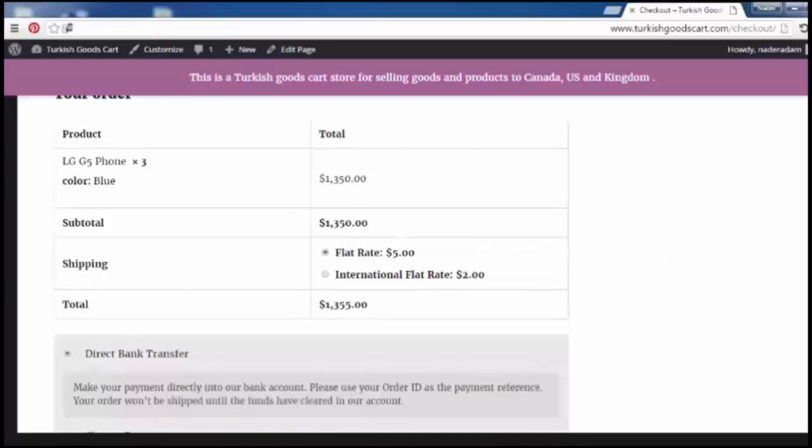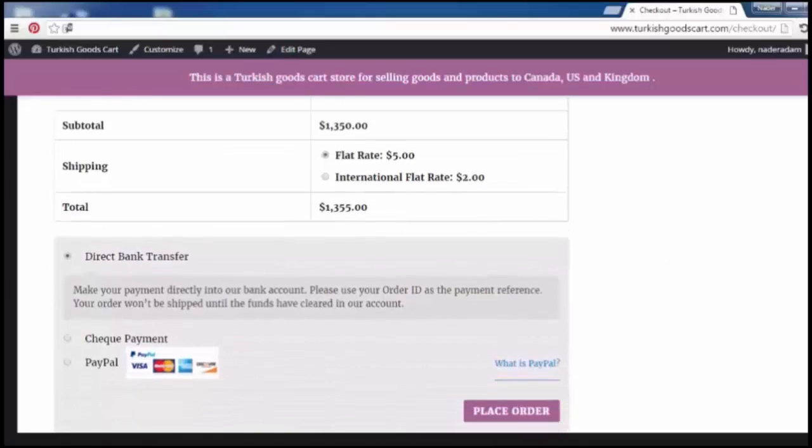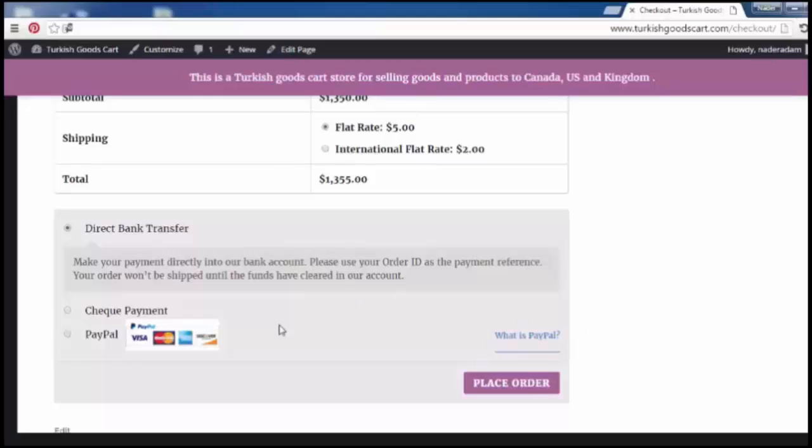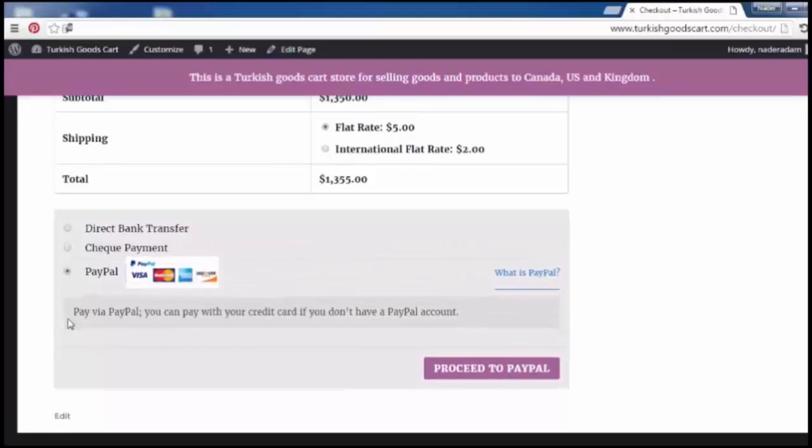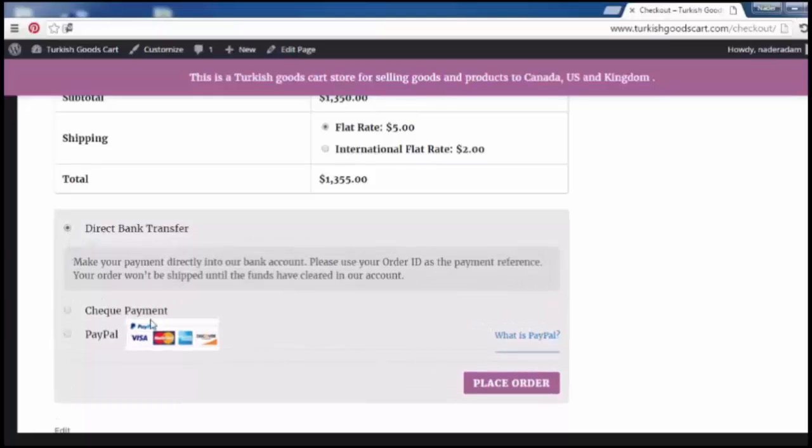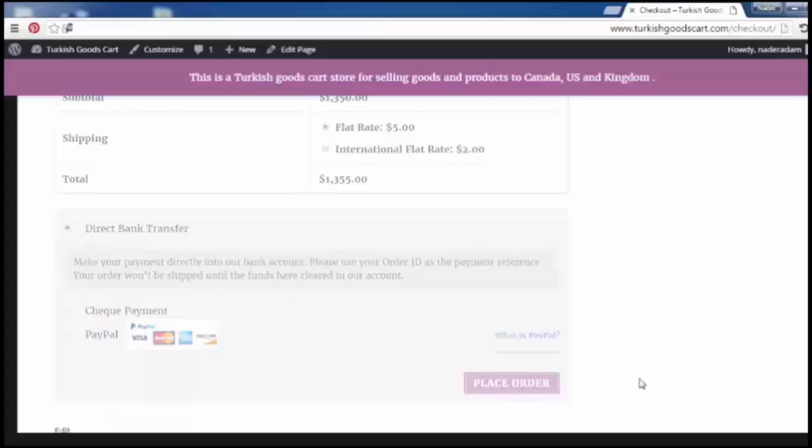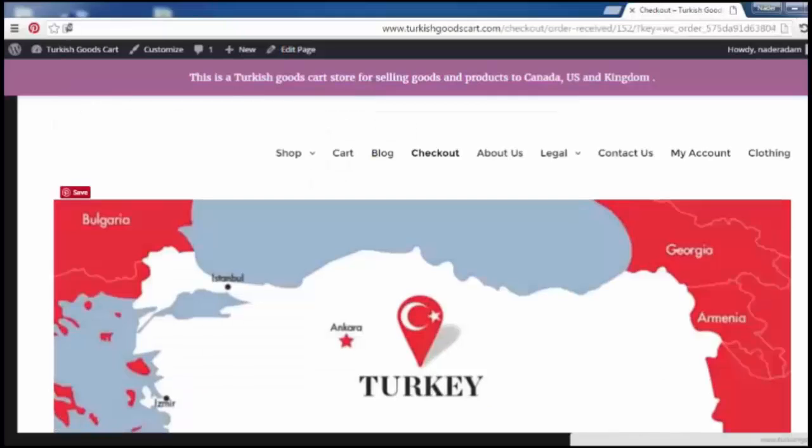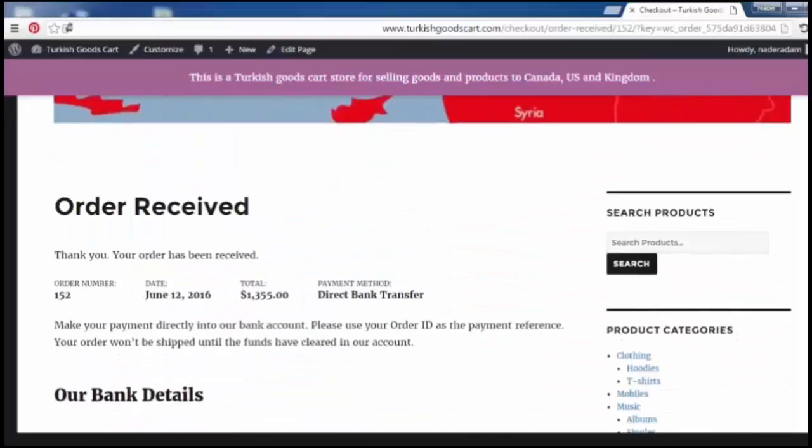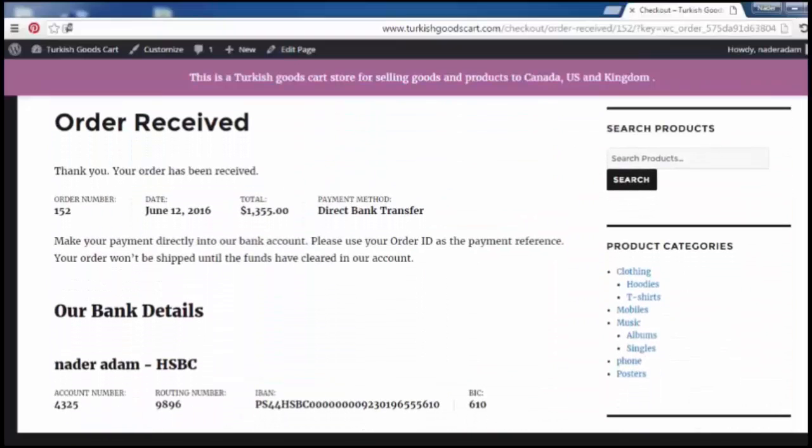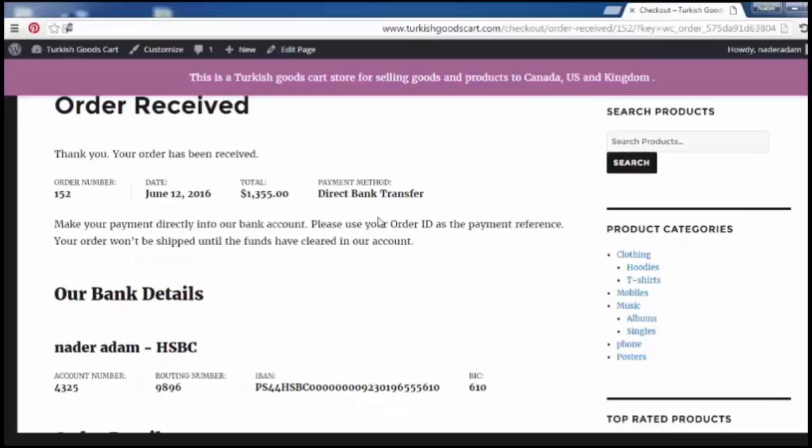Here is the payment option. Click here for place your order. And that's all. Order received, thank you. Your order has been received. The order number, date, total payment method.